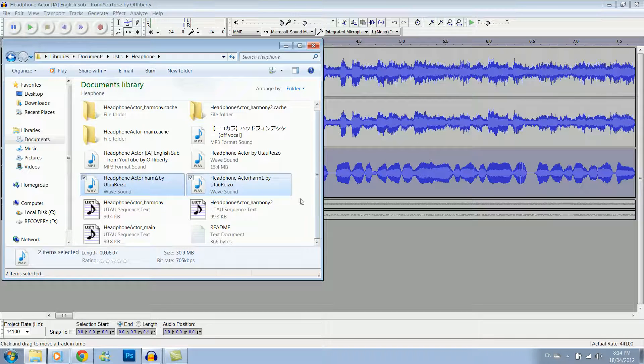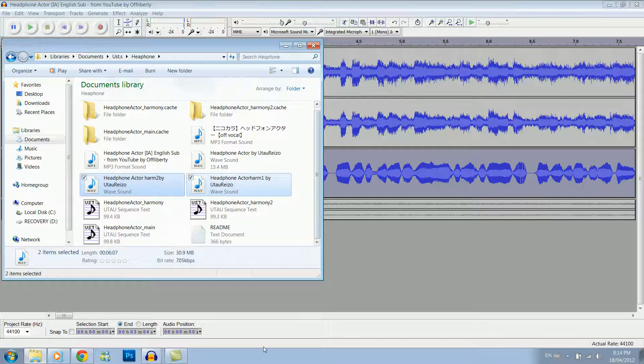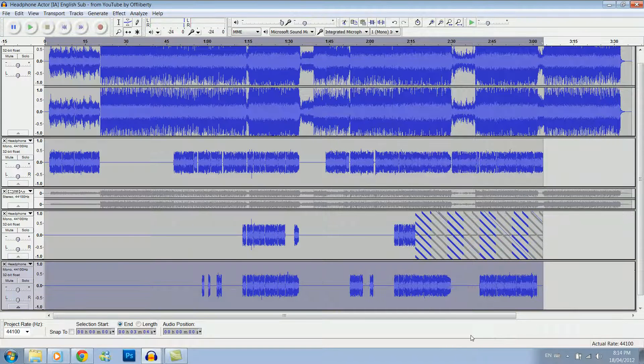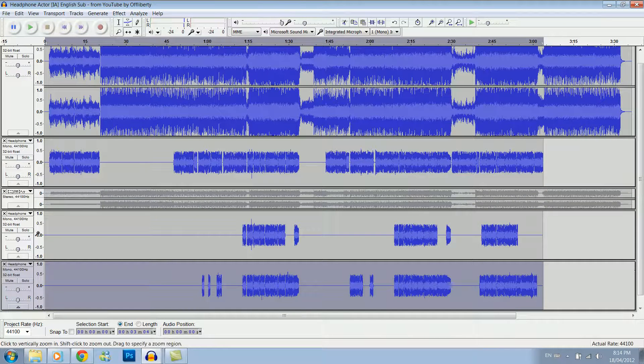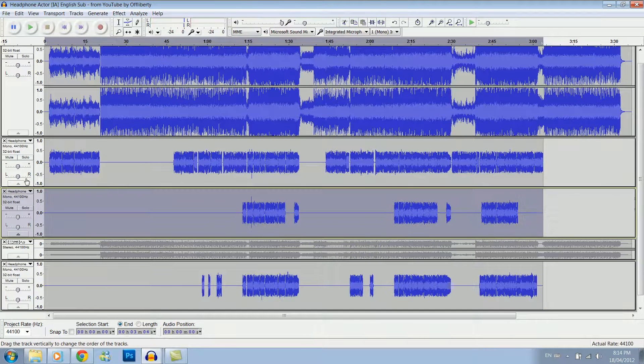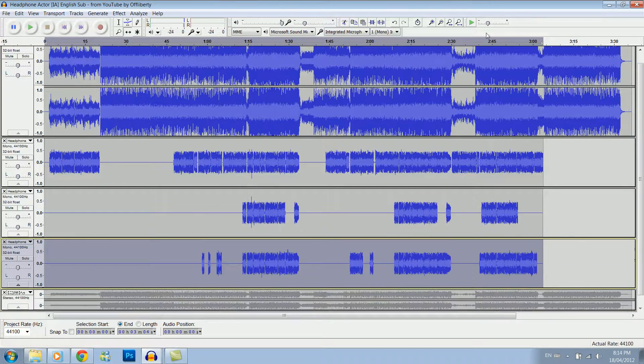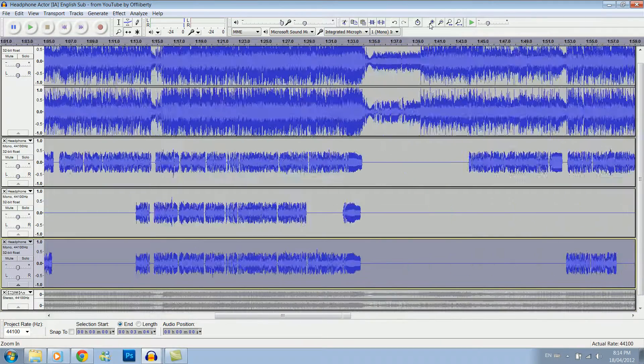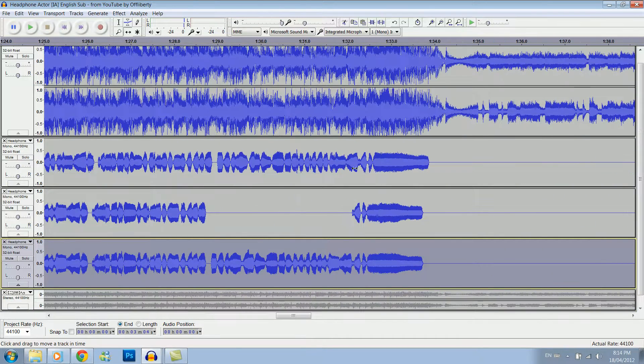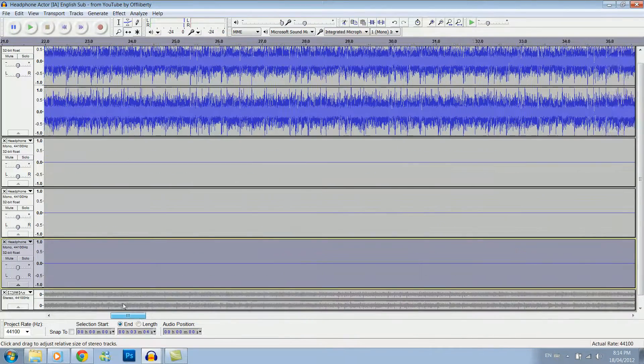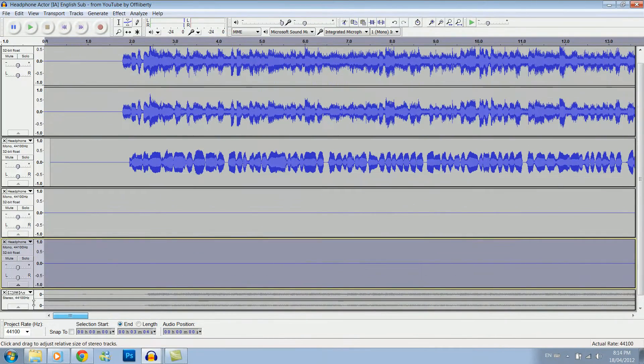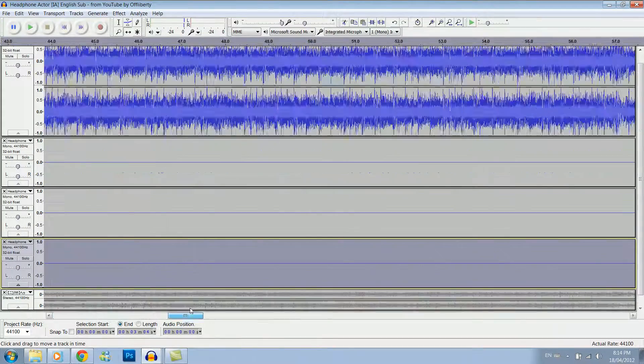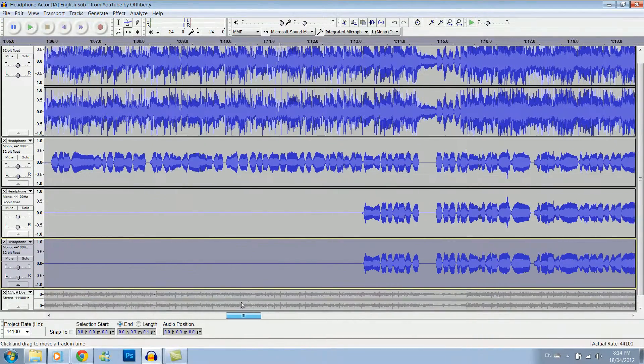Now we want to take the two harmonies we have here, pop them in. Okay, and then we want to line them up again. Normally I line them up to the original track that I synced rather than the original song, just because normally it's easier.